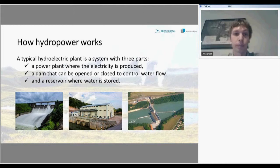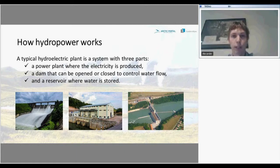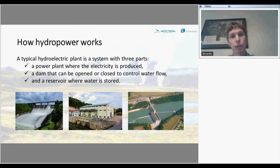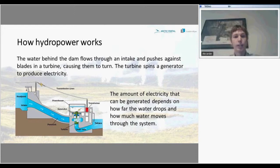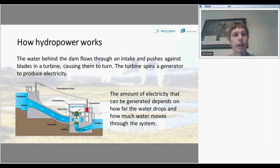So how does it work? A typical hydroelectric plant is a system of three parts: it consists of a power plant where the electricity is produced, a dam that can be opened or closed to control the flow, and a reservoir where water is stored. Here you can see an example of a simple water power plant.